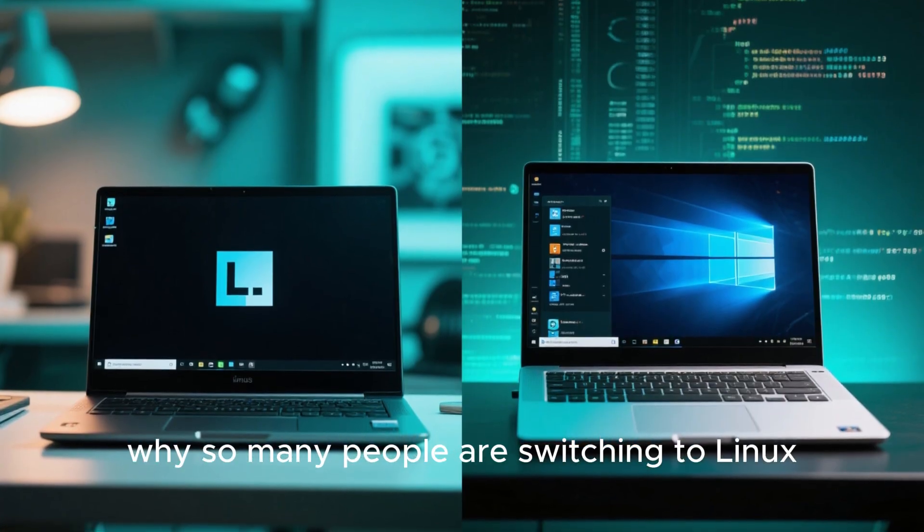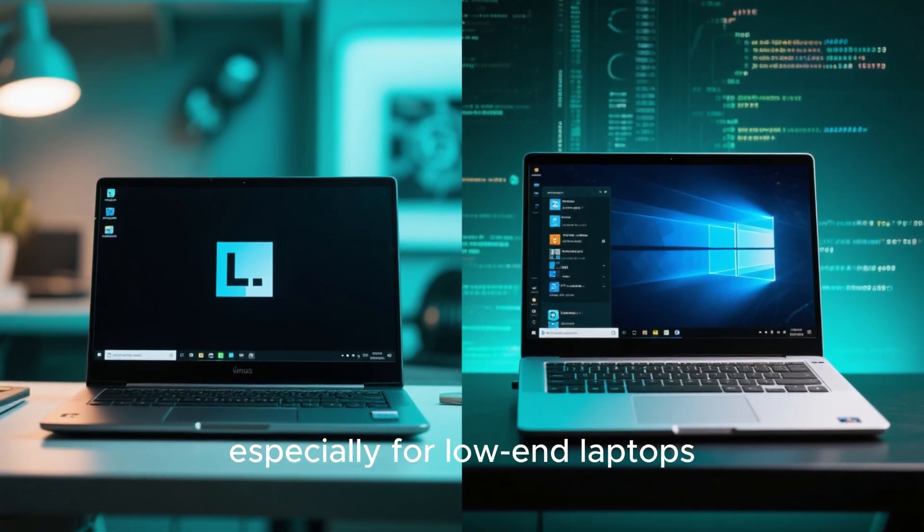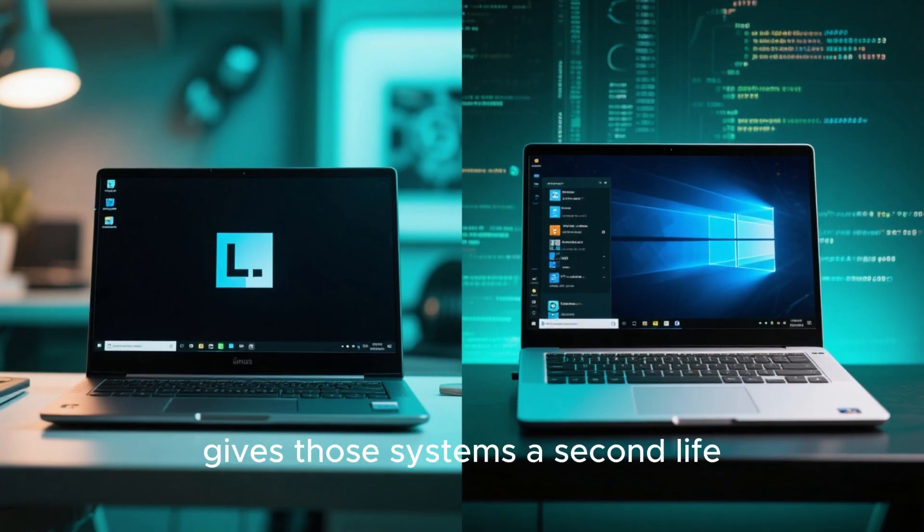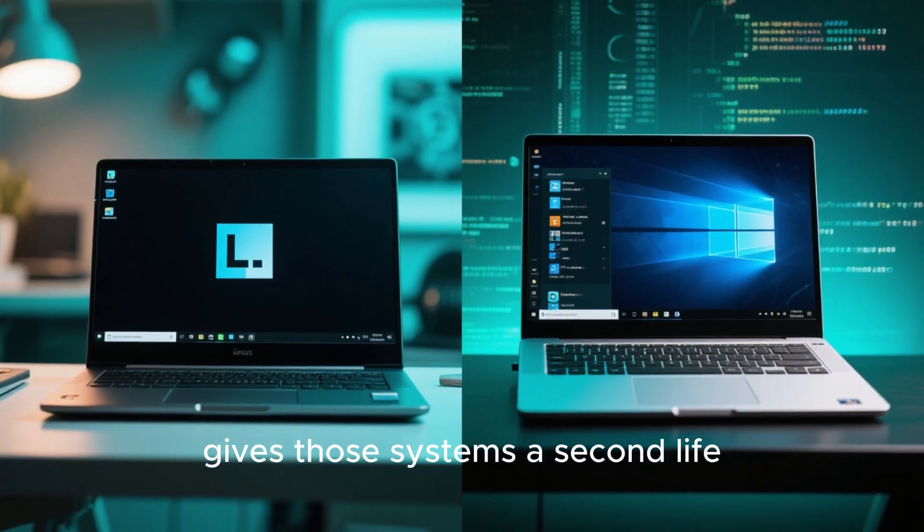That's why so many people are switching to Linux, especially for low-end laptops or older PCs. It gives those systems a second life.